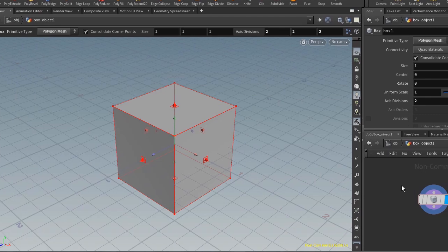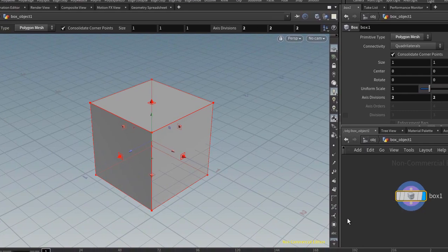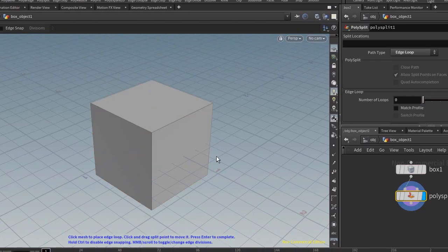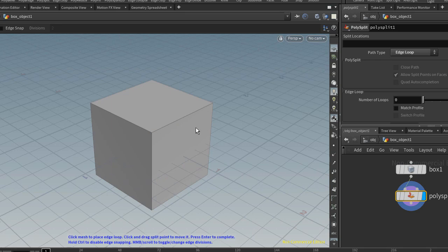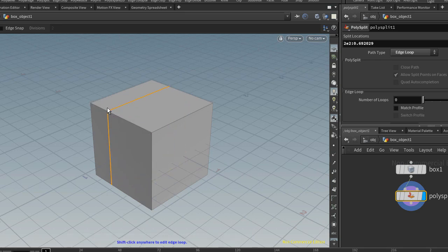And now I have this box selected. Alt L, and you'll see that drops down a poly split node and I get my loop tool, my edge loop tool.